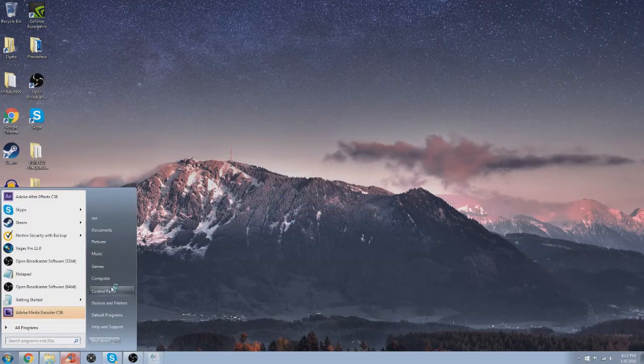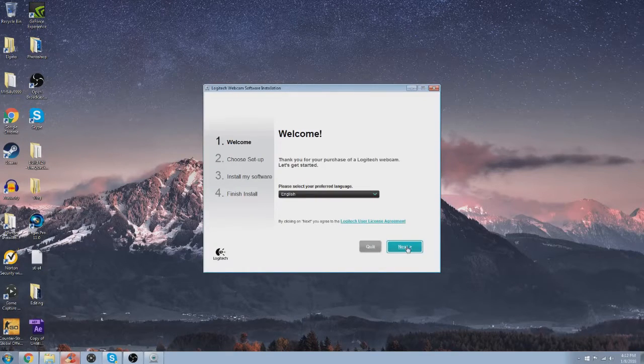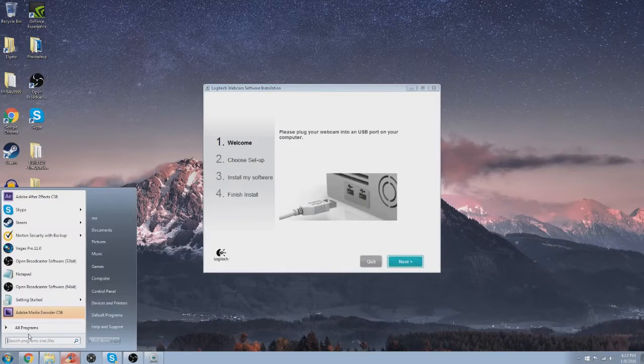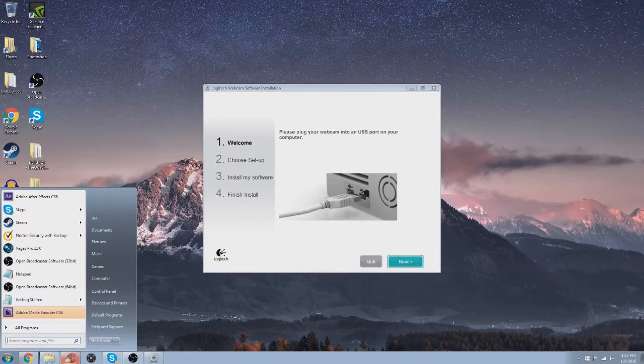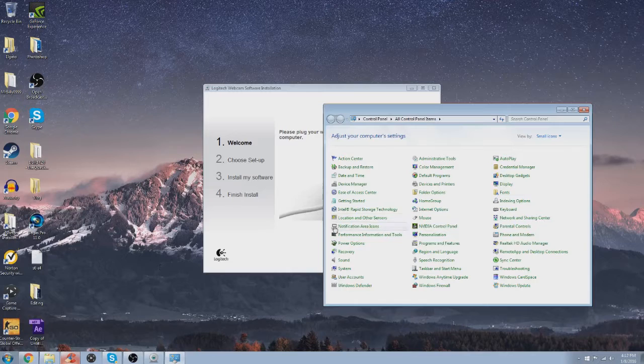Let's go to next. My webcams are all plugged in. Let's go to device.